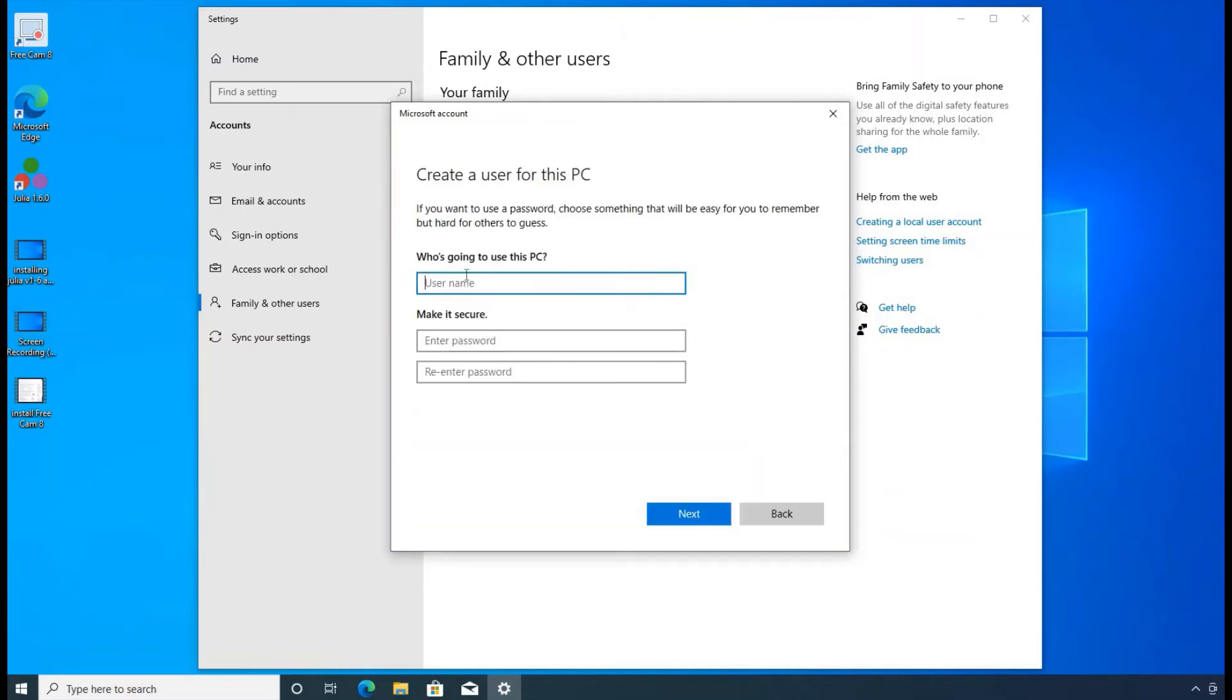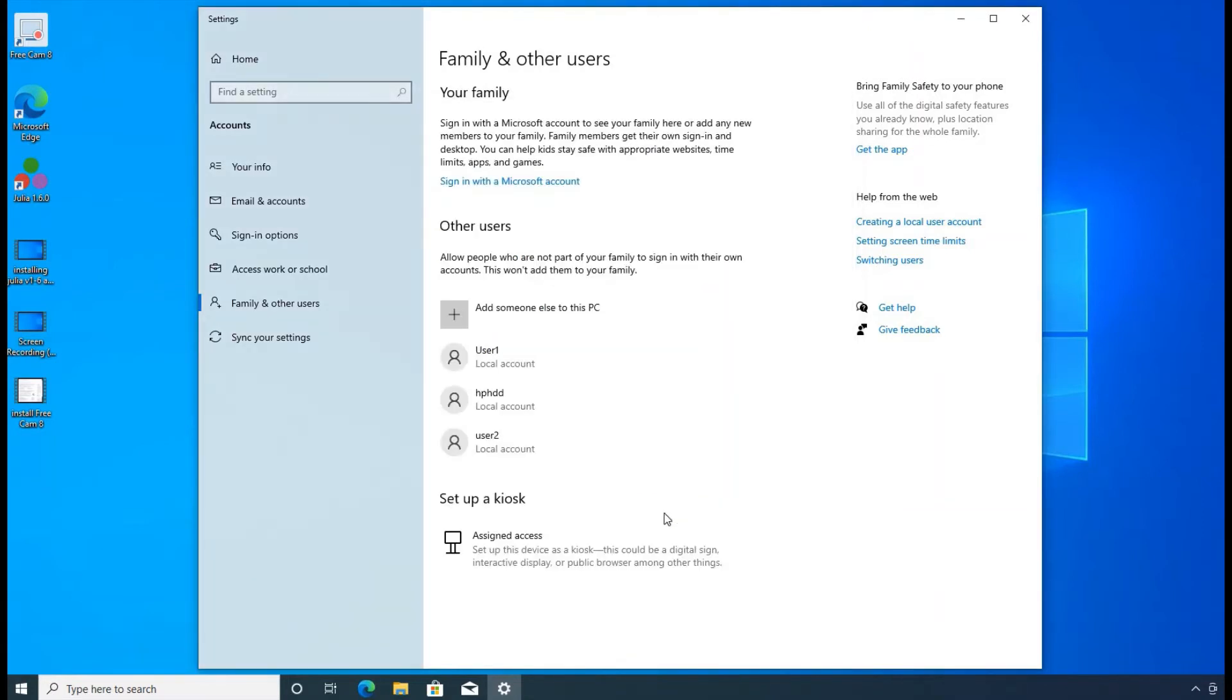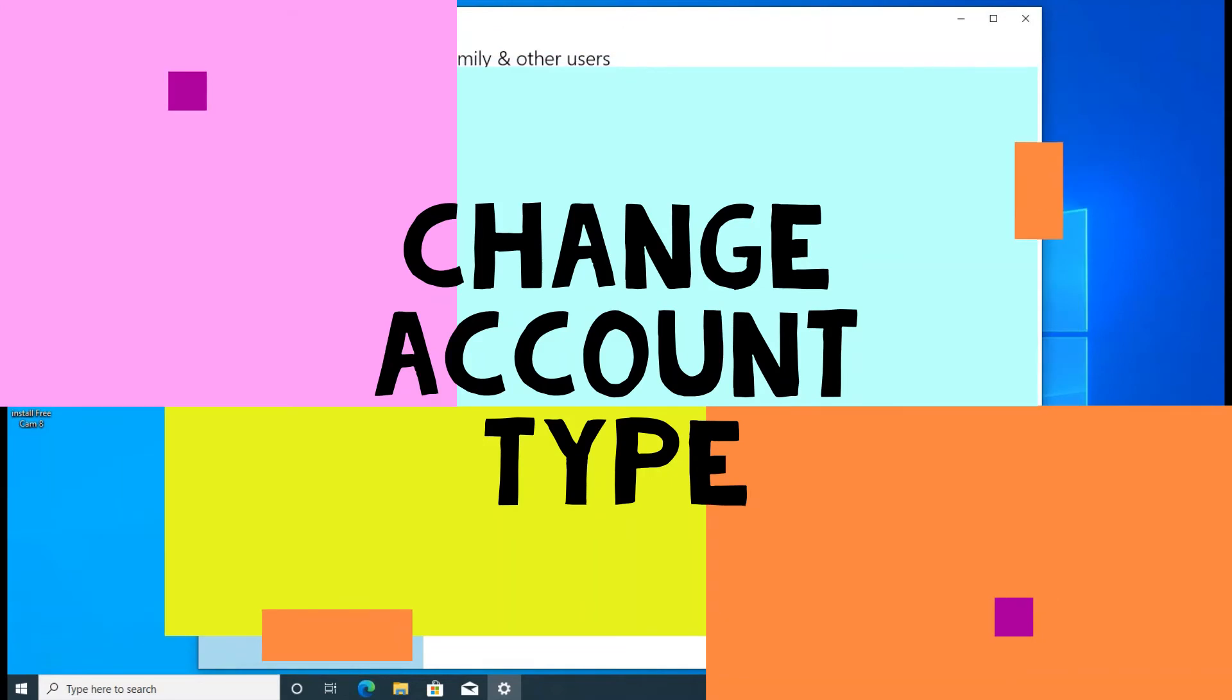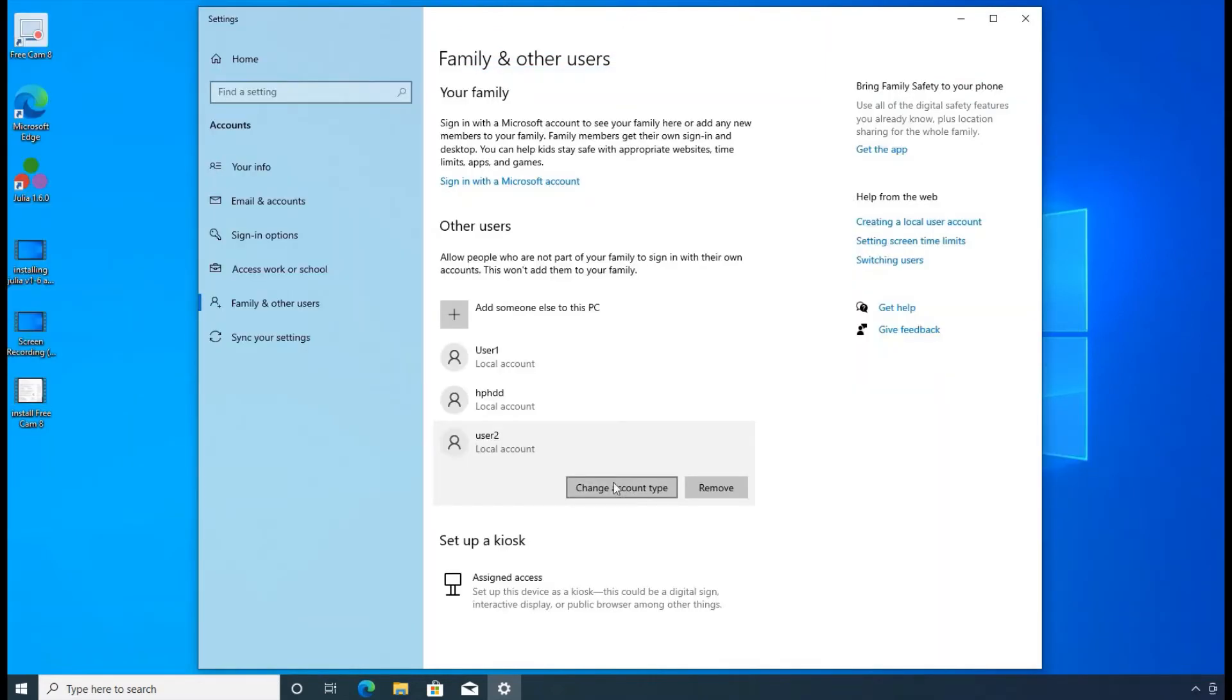And then now I'm just going to type the name. I'm going to say user 2. And I'm not going to bother putting password there, you could. But I'm not going to do it. So click on next. So now we already created a second user.